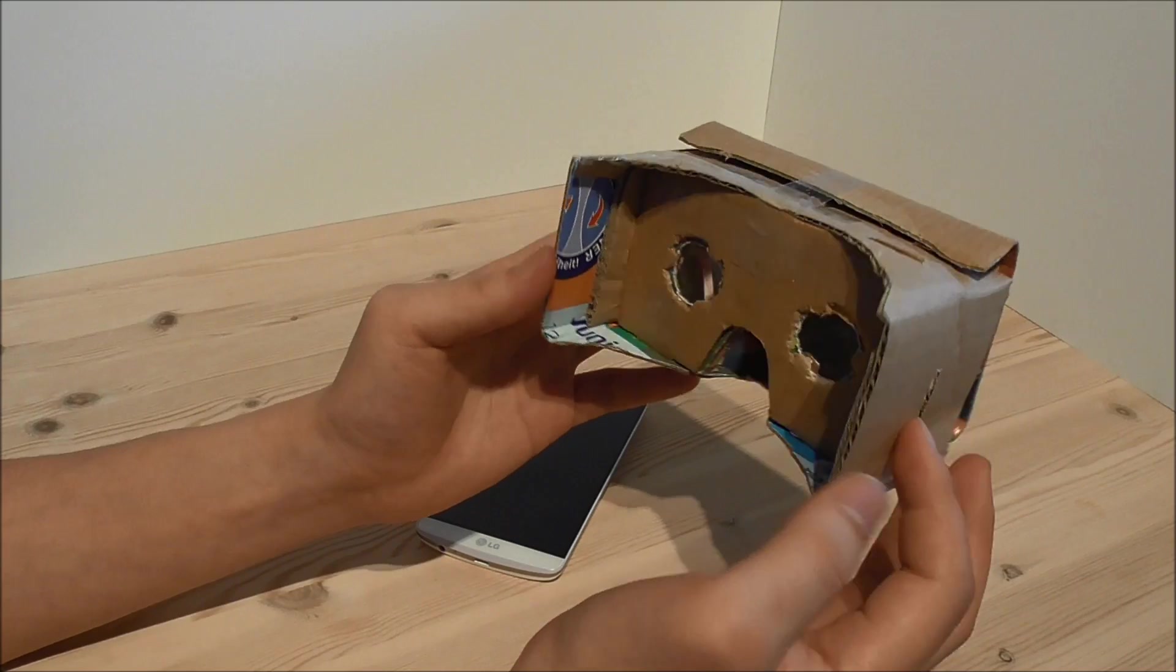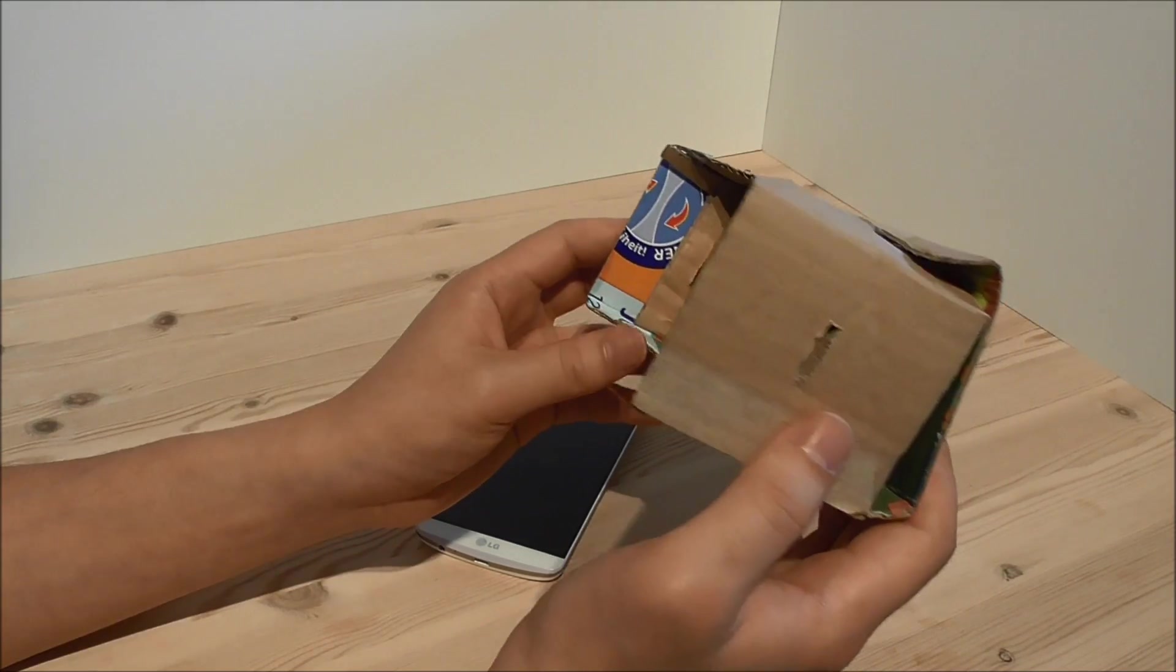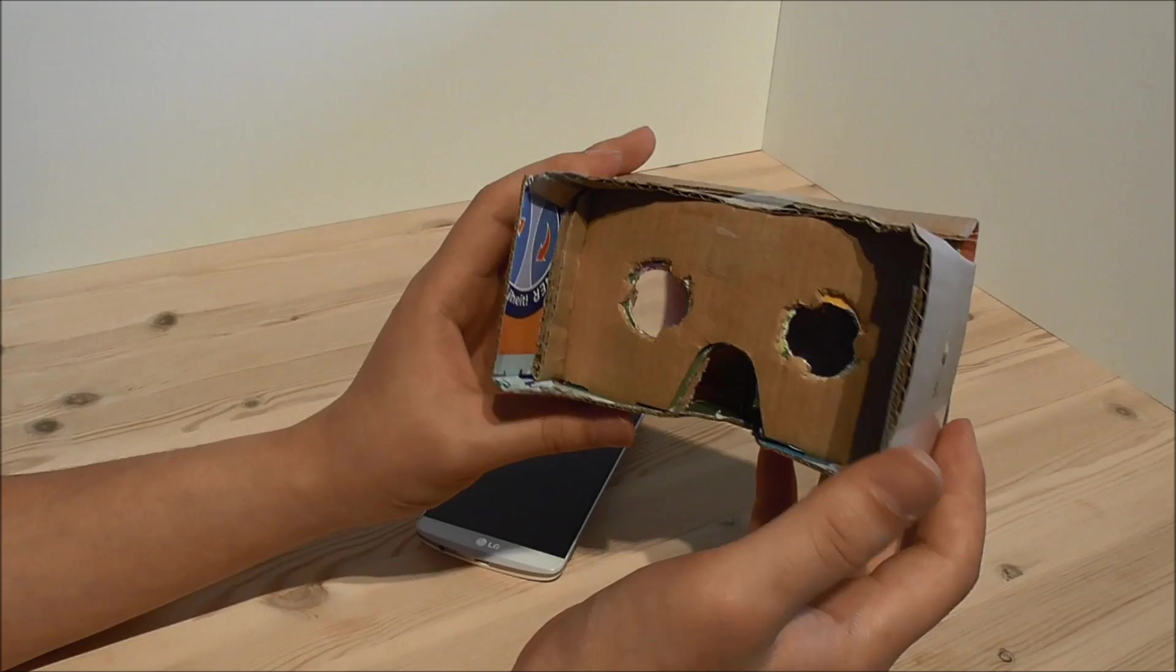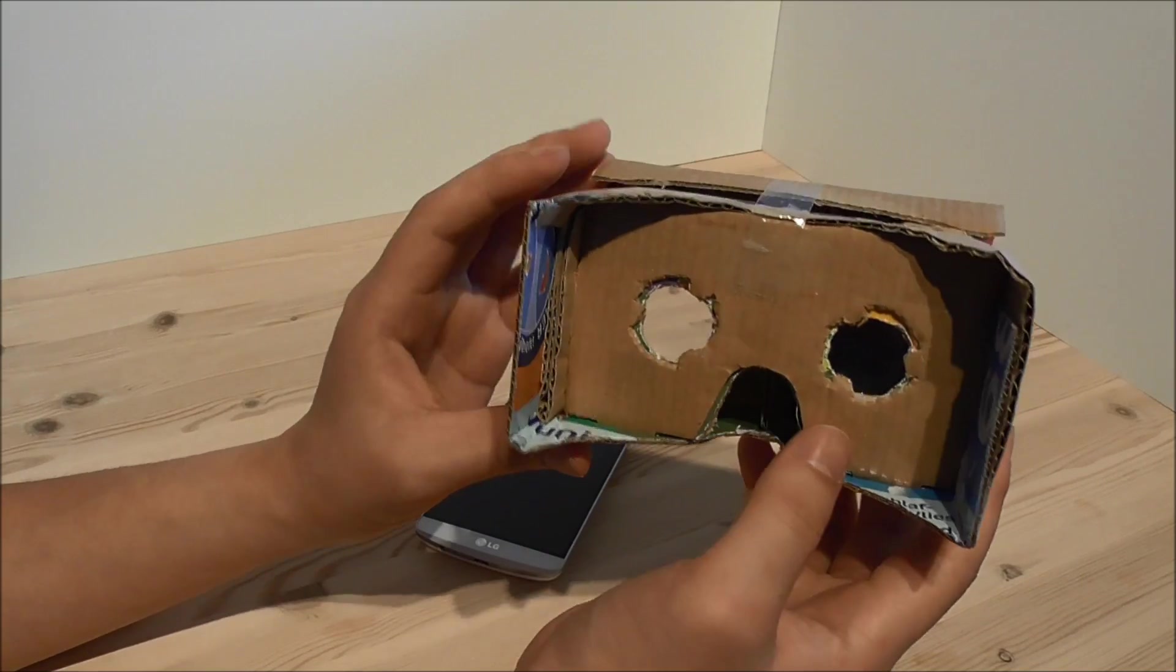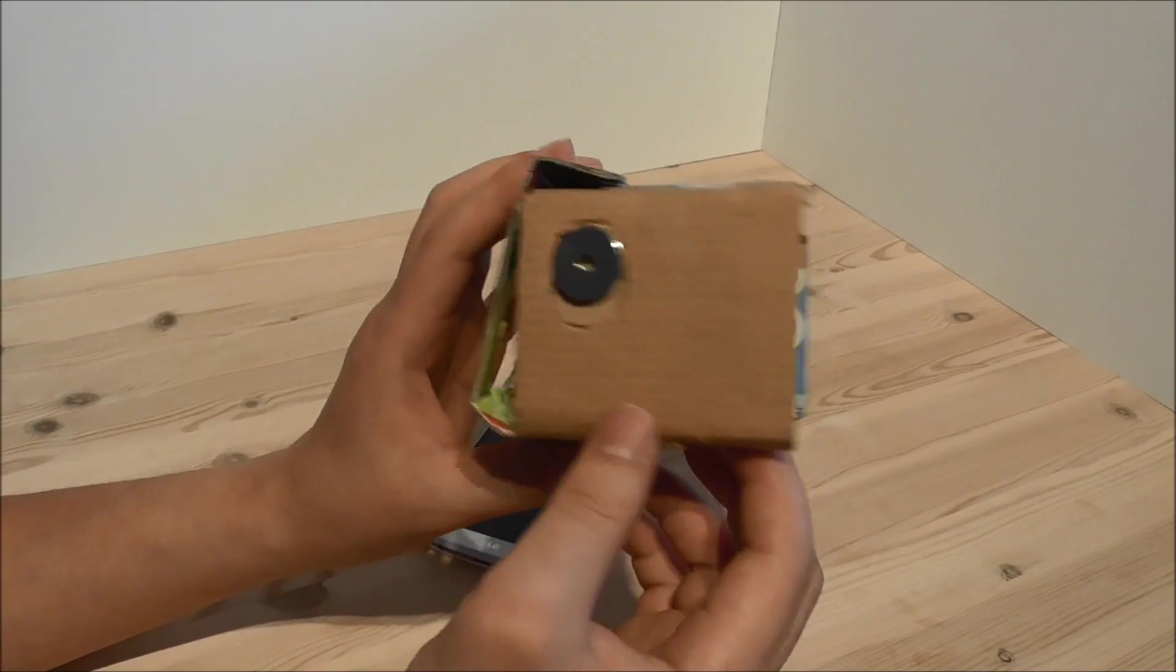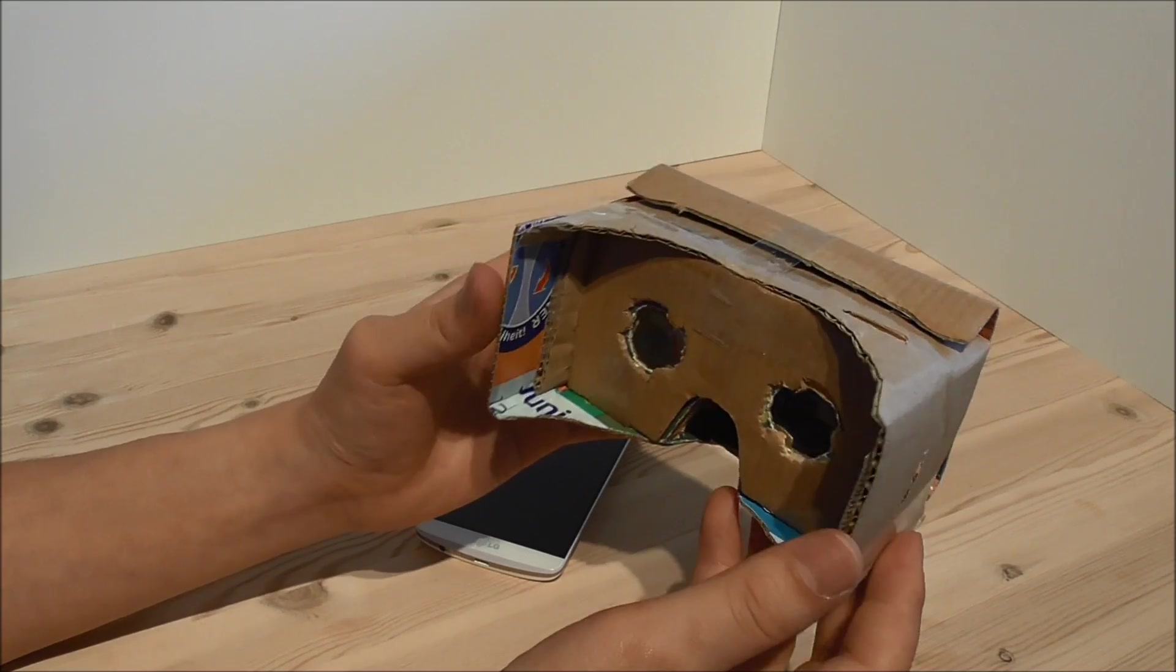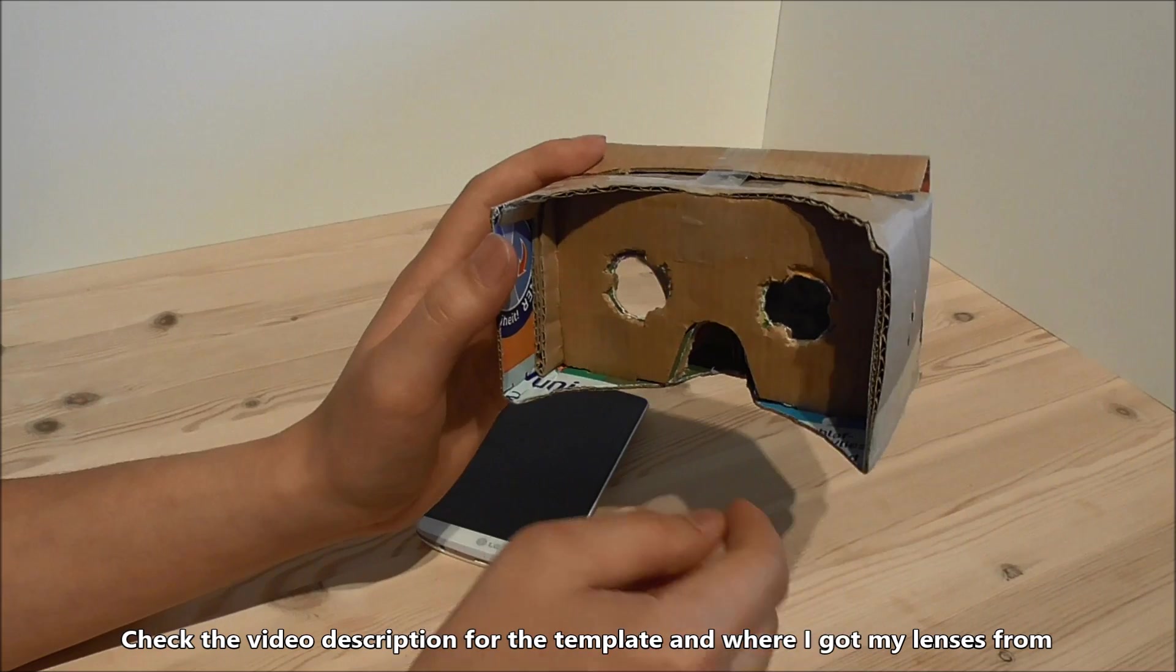You can use it with the Google Cardboard app and get this 3D effect. It's really nice, actually better than I thought. You can make this yourself. You just have to print the template.